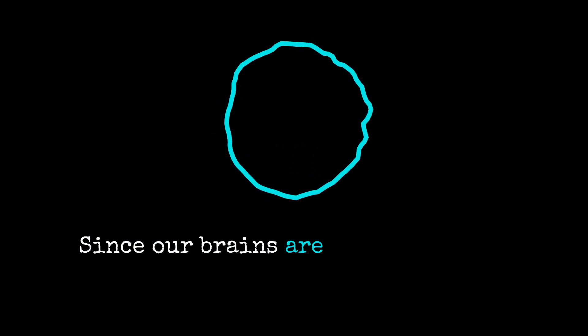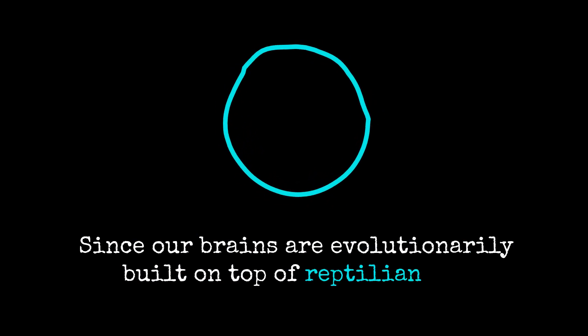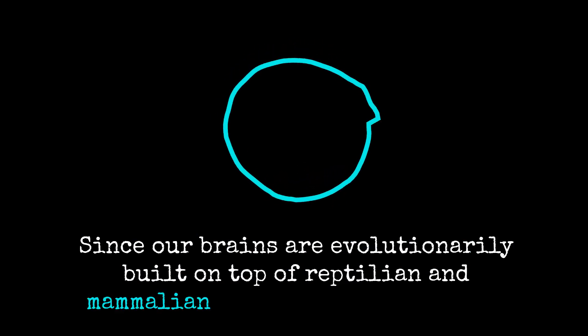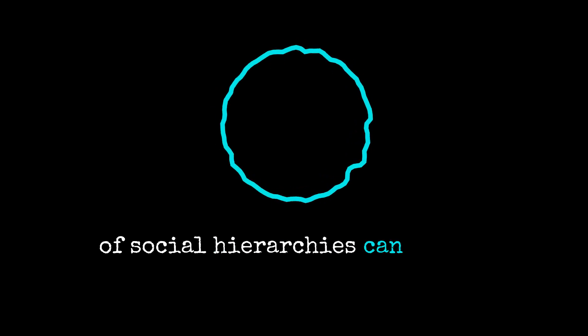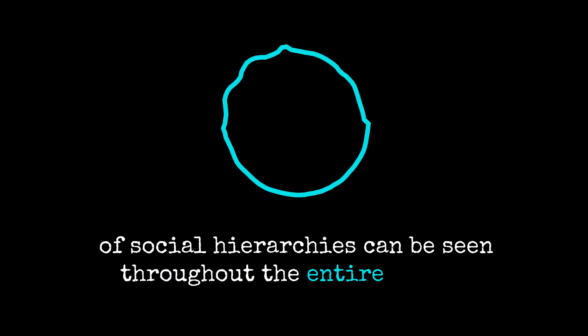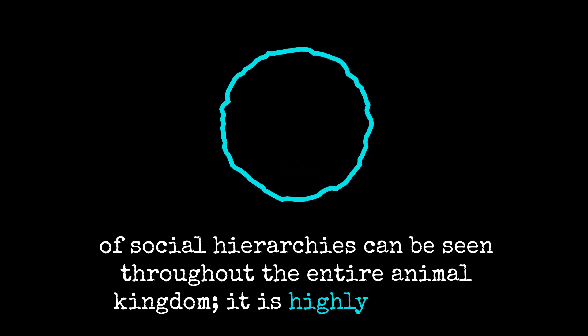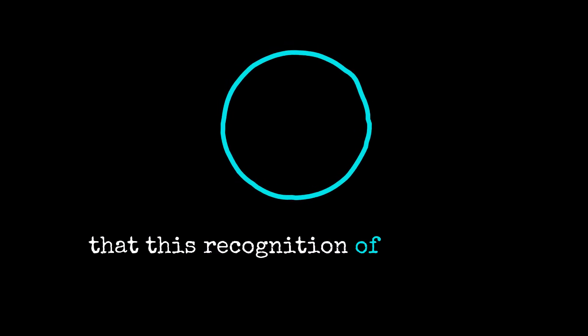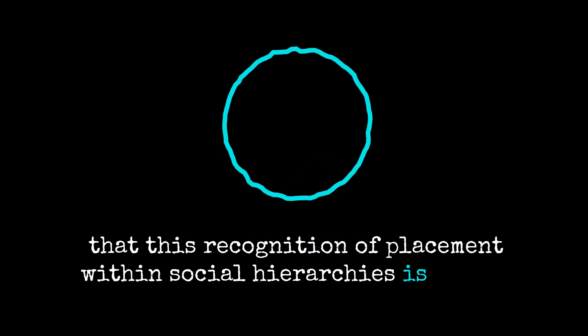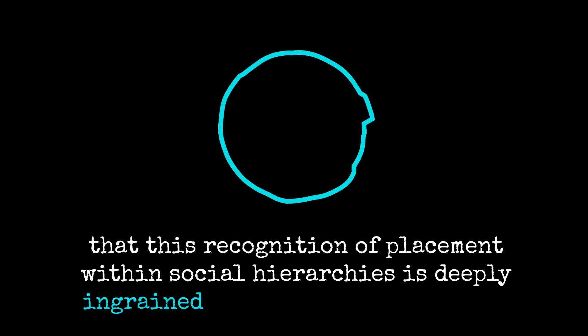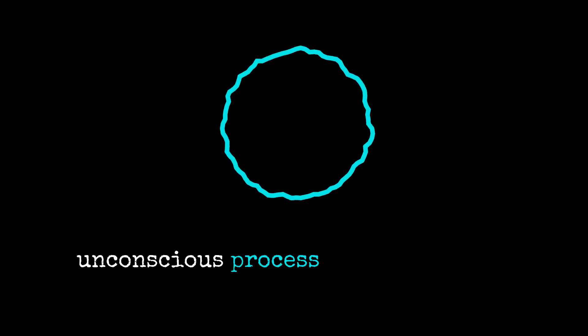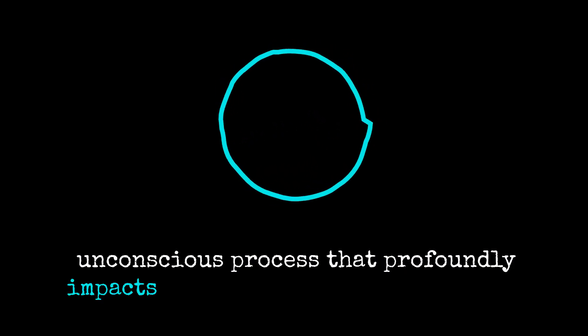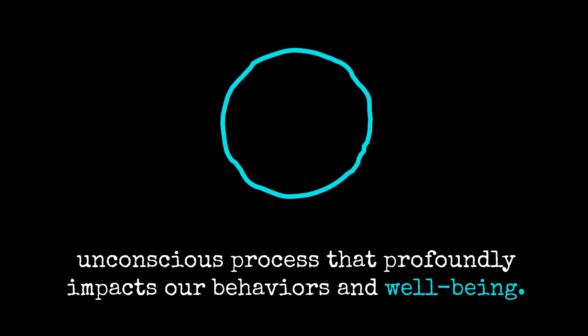Since our brains are evolutionarily built on top of reptilian and mammalian brains and the presence of social hierarchies can be seen throughout the entire animal kingdom, it is highly probable that this recognition of placement within social hierarchies is deeply ingrained in us and is an automatic unconscious process that profoundly impacts our behaviors and well-being.